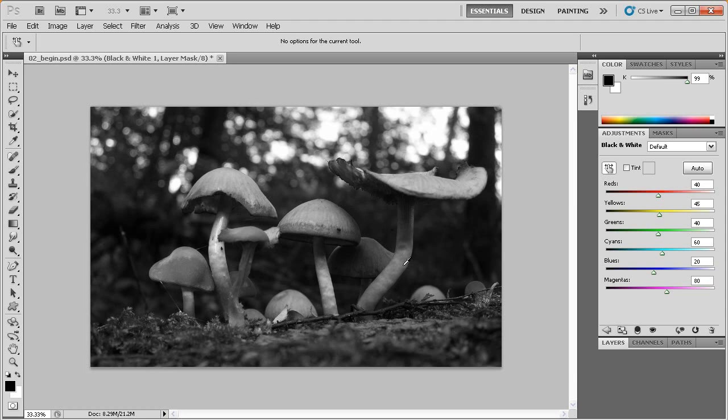That's looking pretty good for right now. I'm pretty happy with this black and white result.